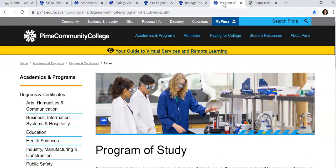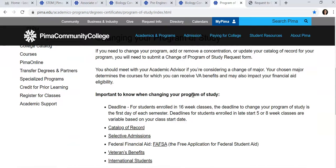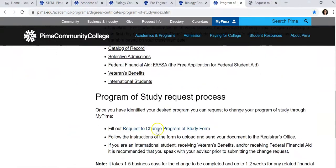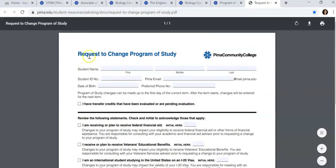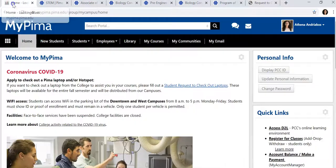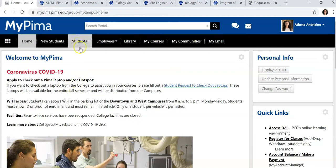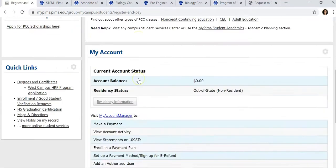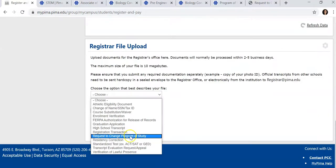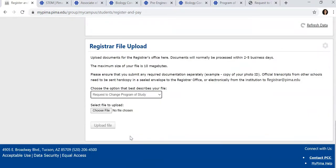To find the form to change your program of study, go to the Program of Study page, which will be linked below, and click on Request to Change Program of Study form. Complete the form, and then go to your MyPIMA, Students and Register and Pay. Scroll down to the bottom and click on Request to Change Program of Study and upload your file.